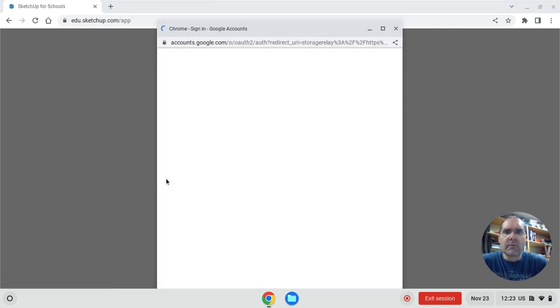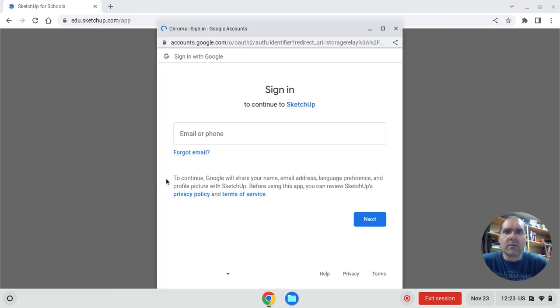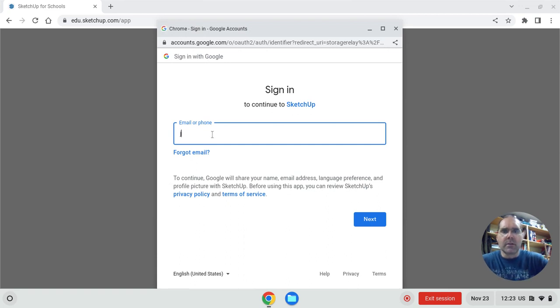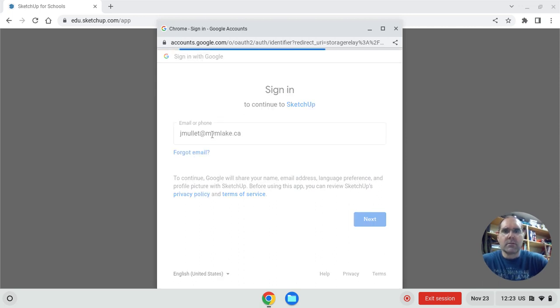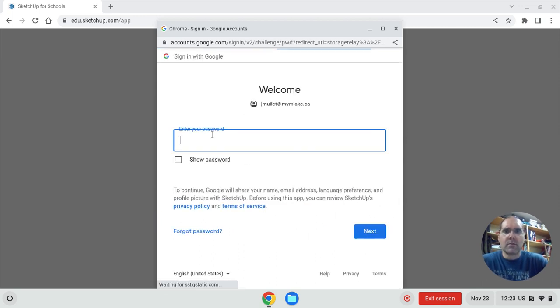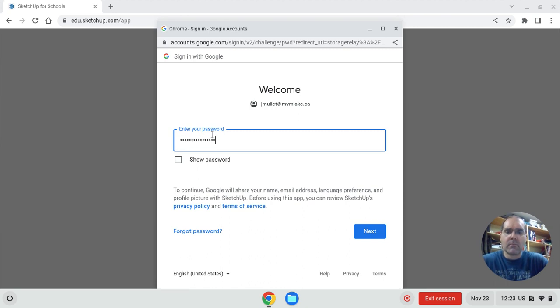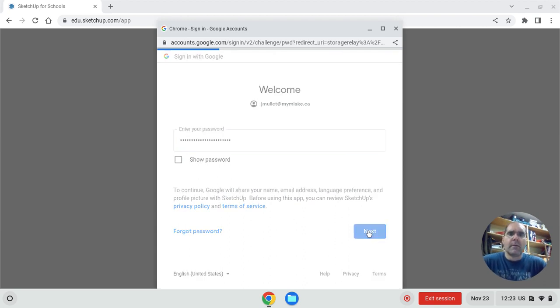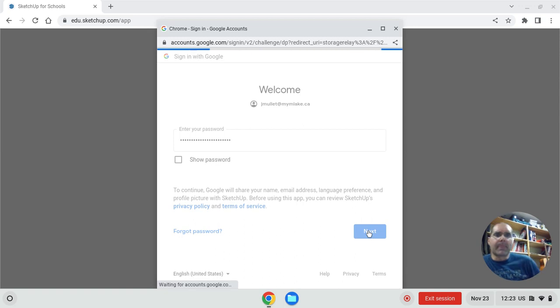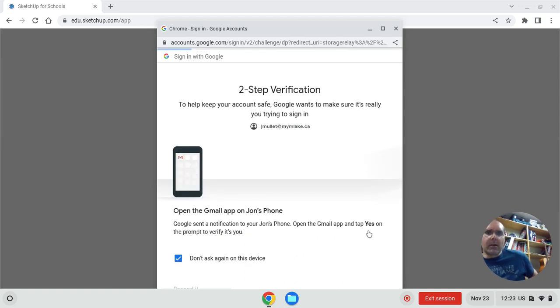And of course you get taken to your things. You put in all your credentials.